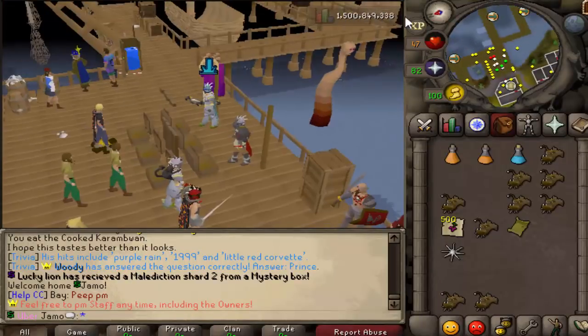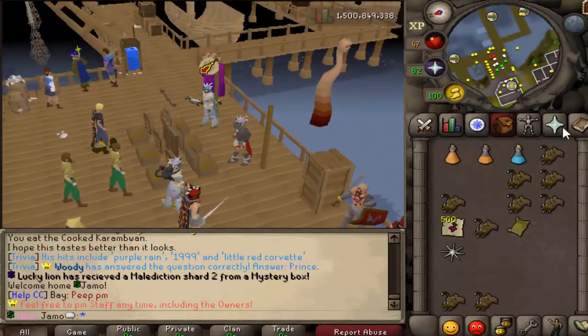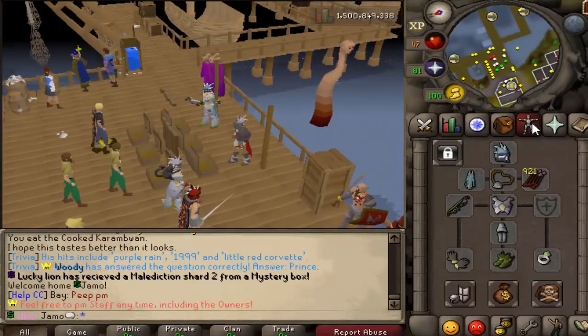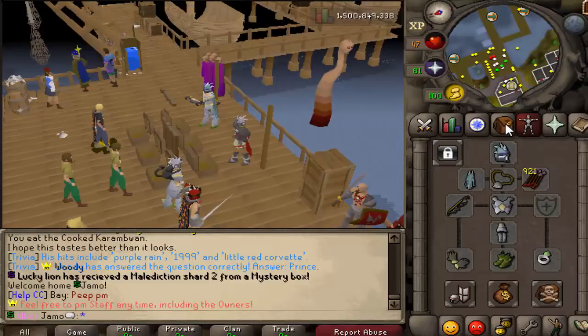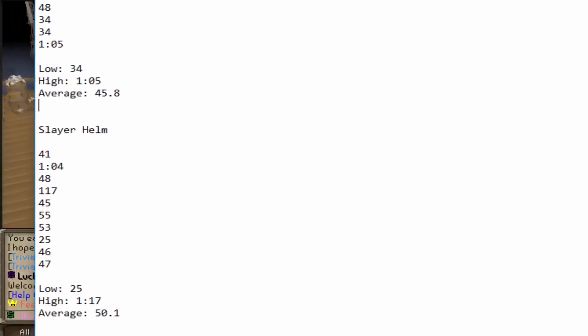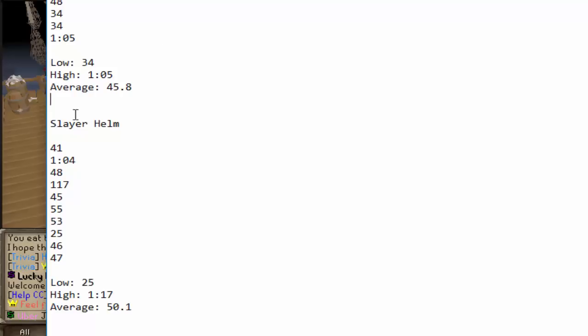All right, so we just finished the setup with this over here with the Slayer Helmet and whatnot. So let's go into the times. So let me fix that right there. So as expected,